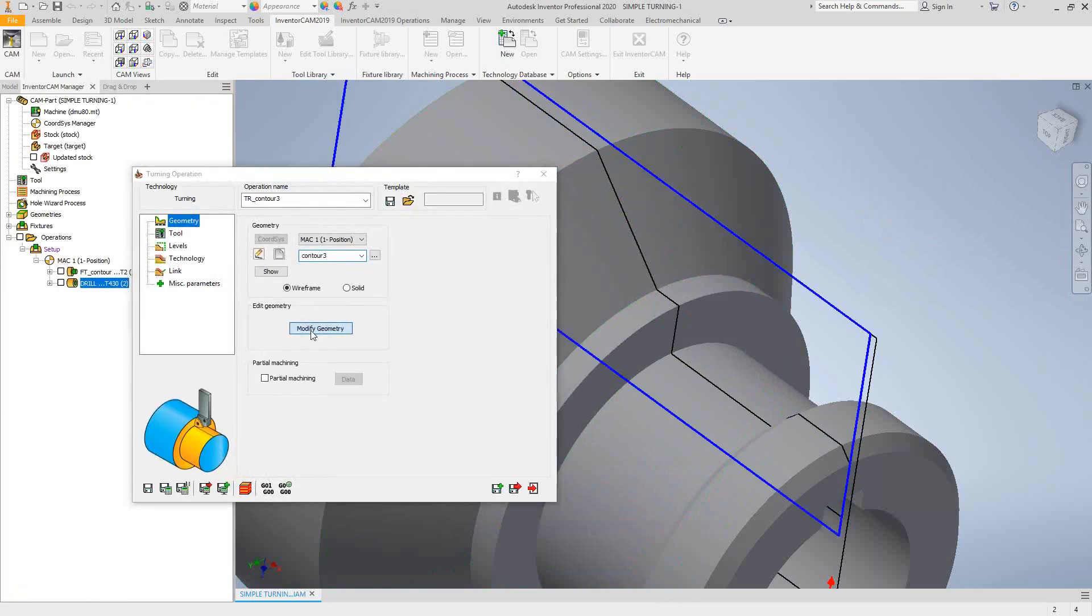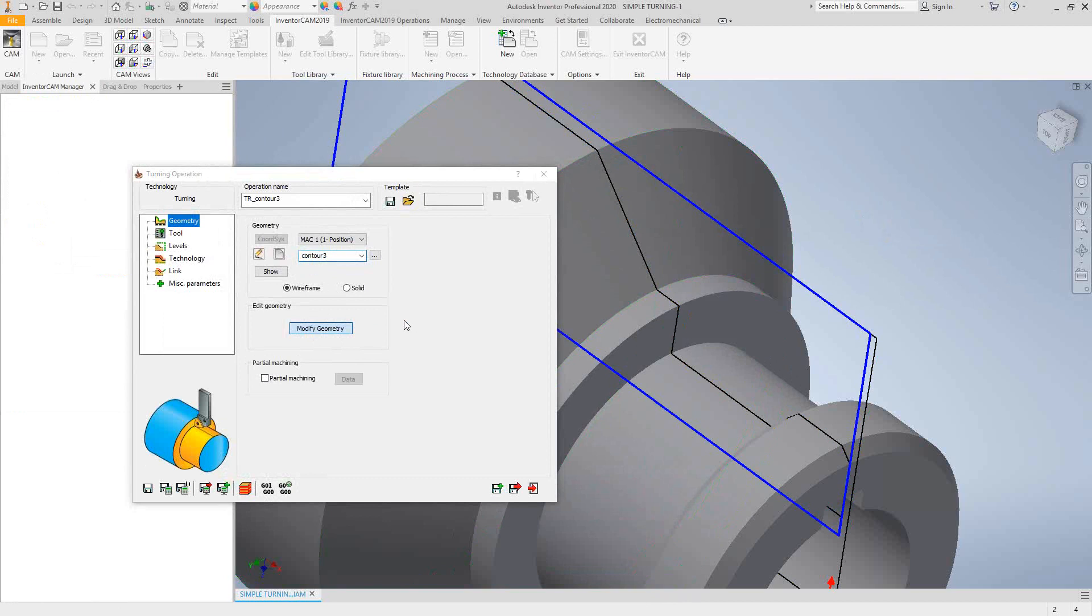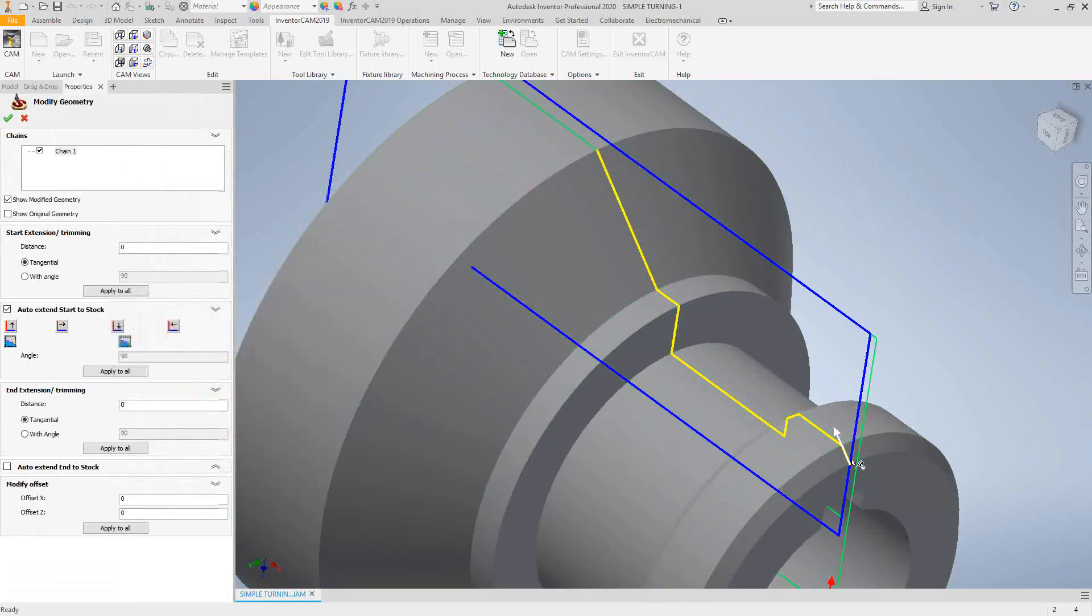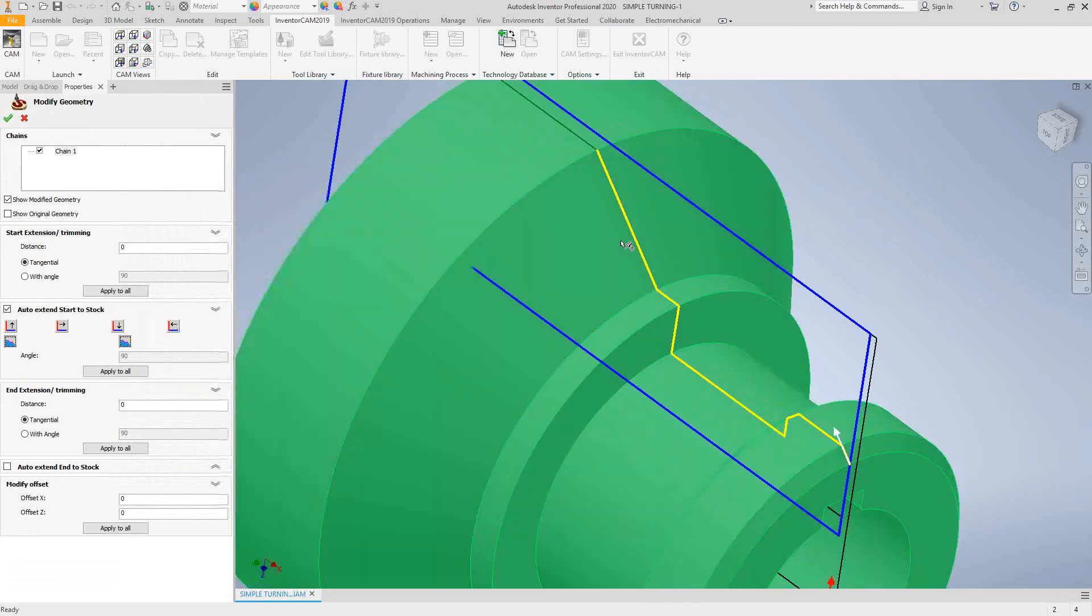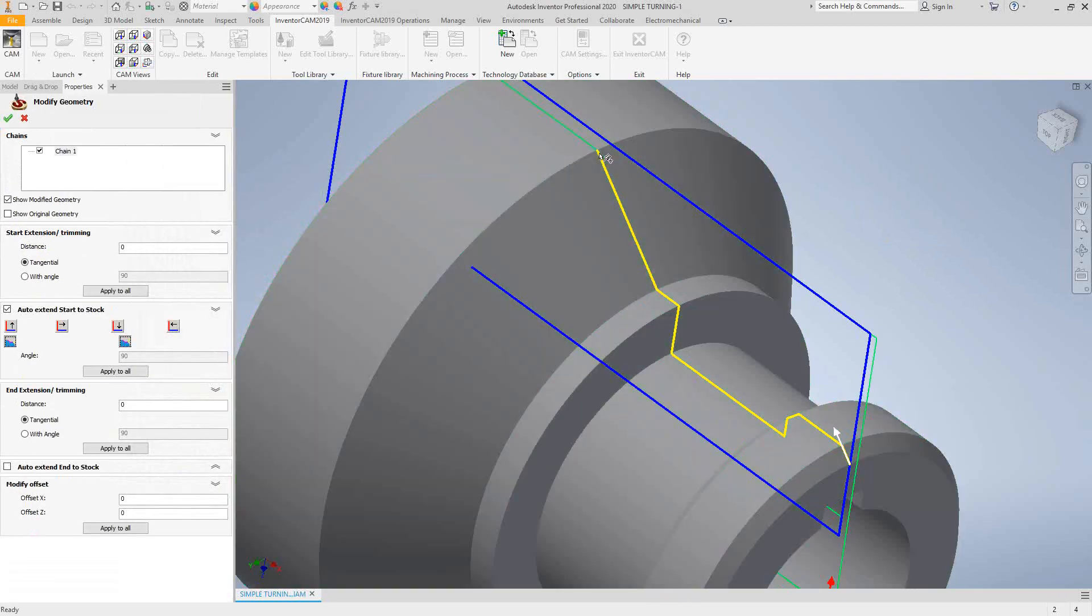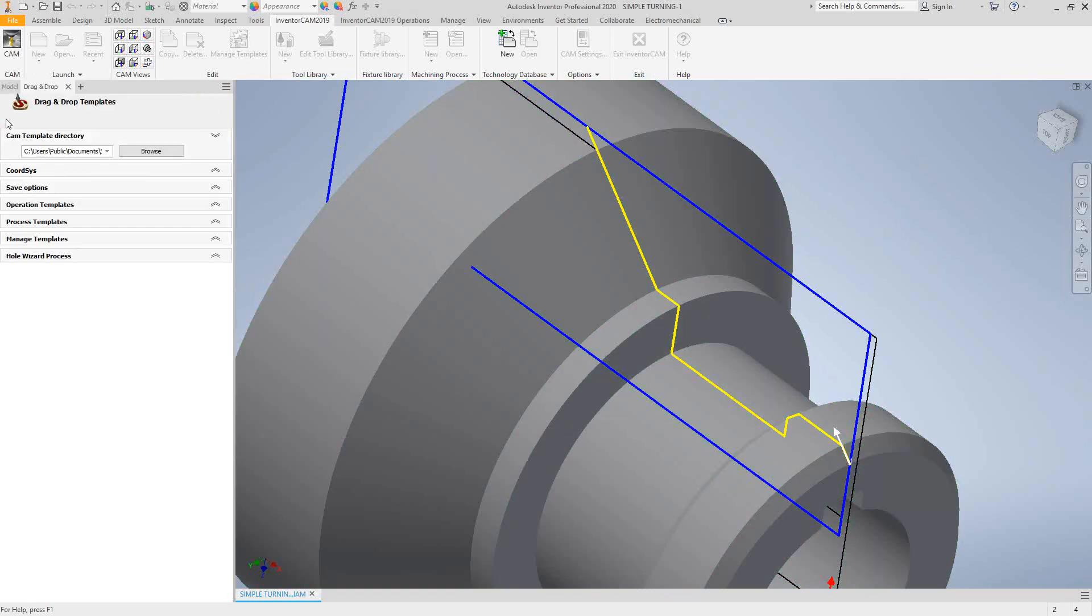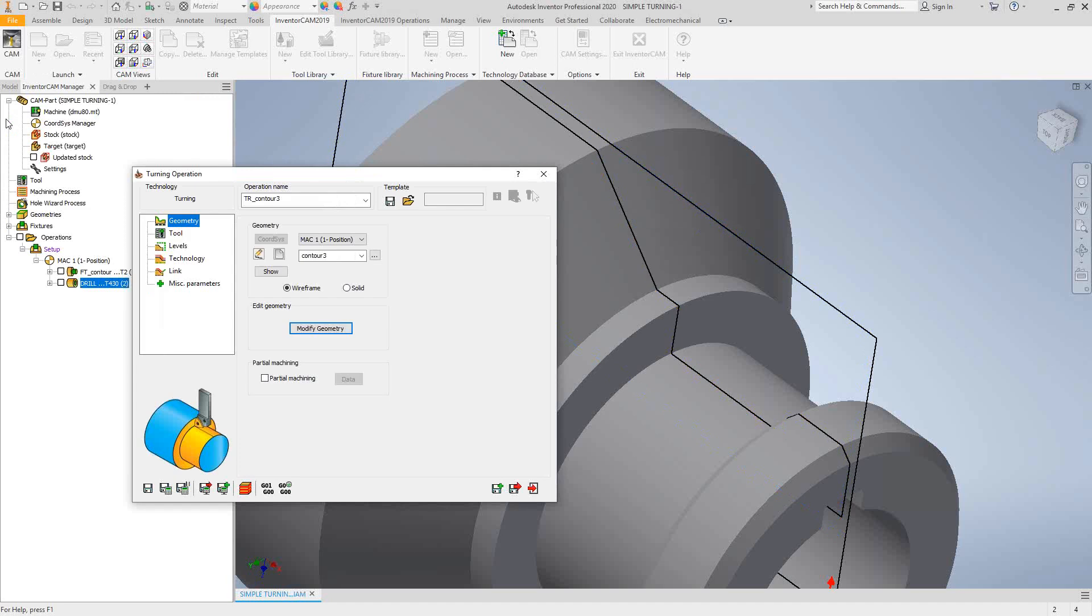I'm just going to go to modify geometry just to auto extend the toolpath. So at the beginning, it'll go right to that blue line. It's already at that line. But at the end, this tapered edge, I just need to extend it to that blue line. I'm just going to say auto extend at the end of the toolpath.